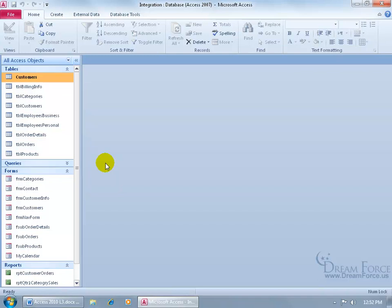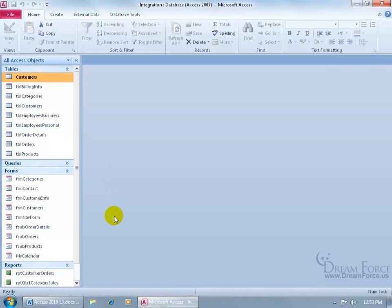Not only that, but tables and queries as well — I can go ahead and hide the navigation pane, which I'll show you how to do in a later training video. They really don't need to see the tables or queries, at least in my database, because forms are based upon queries and tables, and reports as well. So I can limit them to just the forms and reports from the switchboard.